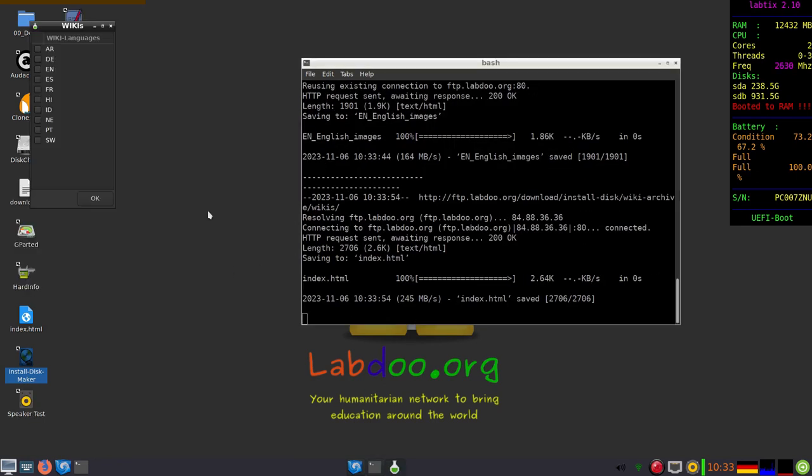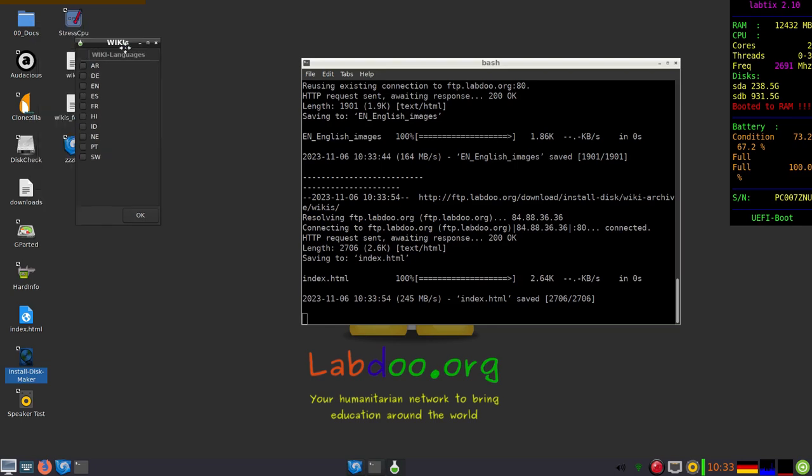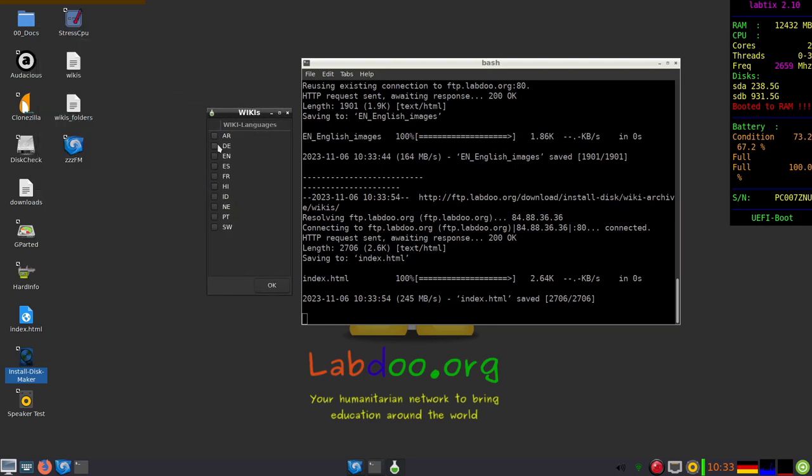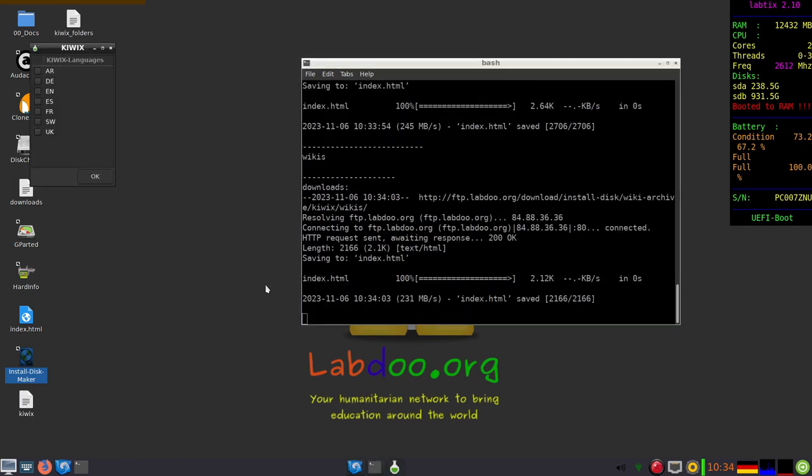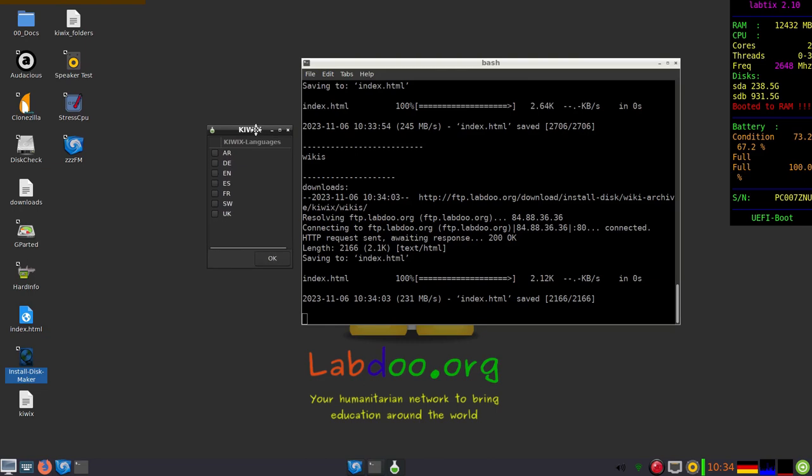Then we add the content, again only the English wikis, and for Kiwix, the offline reader tool, also only in our example the English Kiwix.